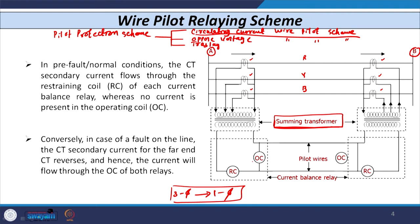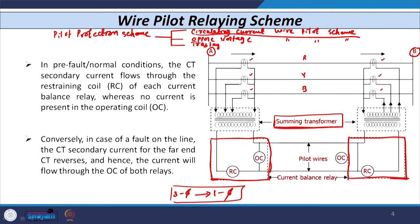After the summing transformer, you have the relay located at each substation — one relay at substation A and one relay at substation B. This relay is a current-based differential relay with two coils: one is the operating coil and the other is the restraining coil (RC). Physical pilot wires connect both substations A and B.